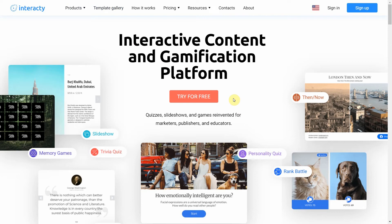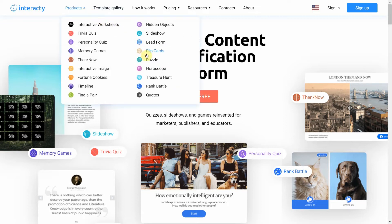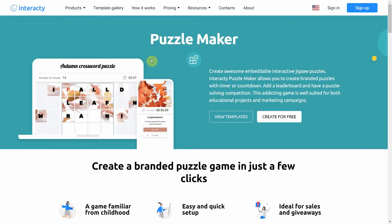Hi and welcome to Interacti tutorial. In this video I'm going to show you how to create a puzzle. This quiz allows you to create embeddable interactive puzzles. You can also add a timer, countdown or leaderboard and have a puzzle-solving competition.